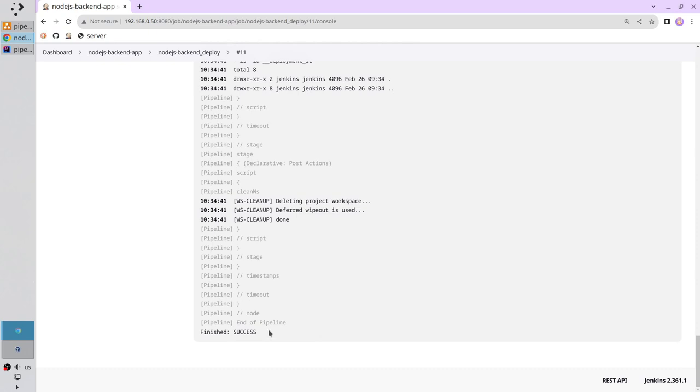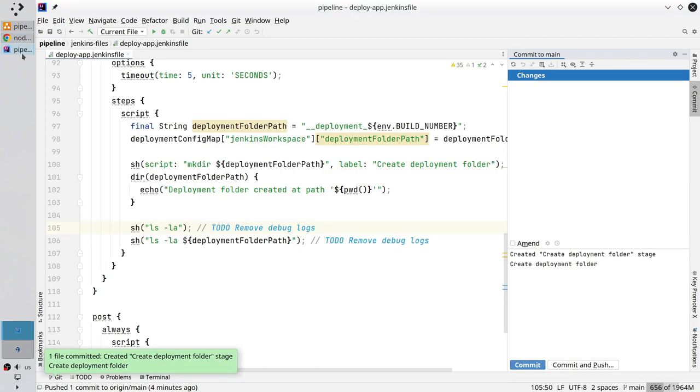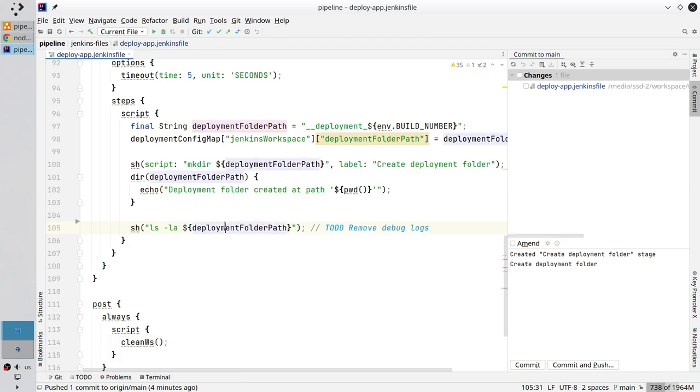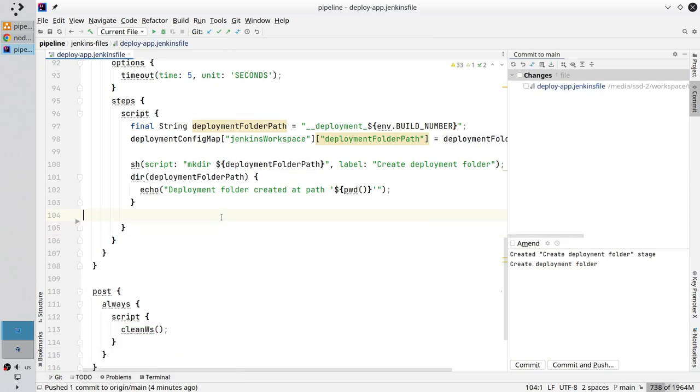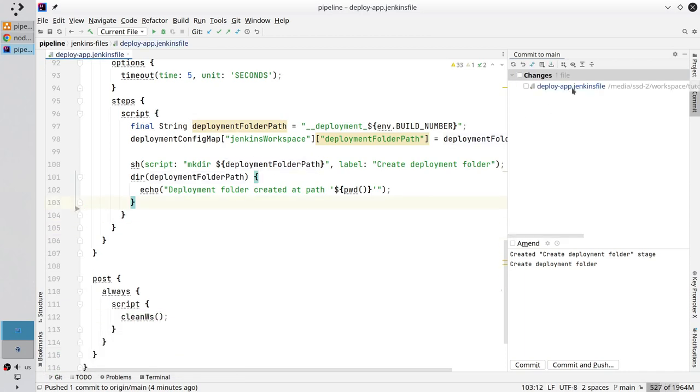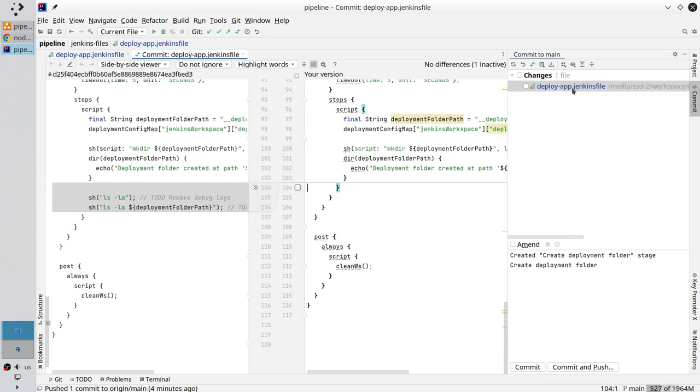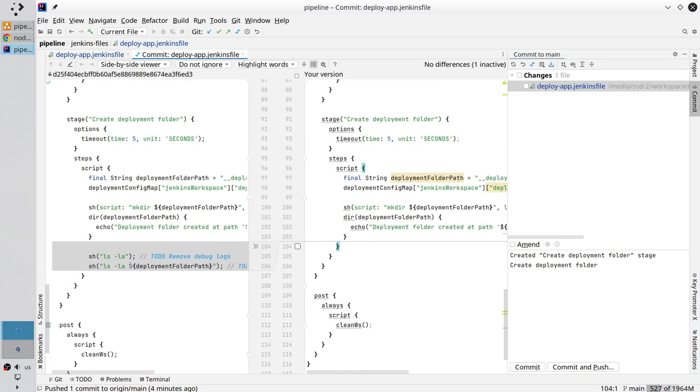Go to Jenkins file. Remove the debug logs. One, two. Remove the empty line. Check the changes. I removed the debug logs. Apply.